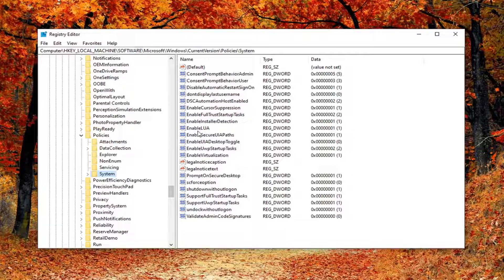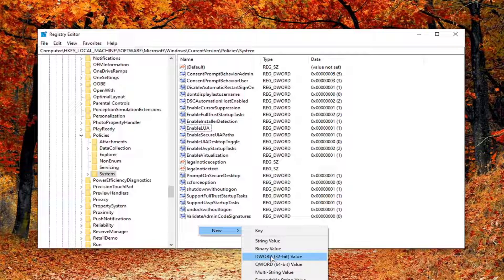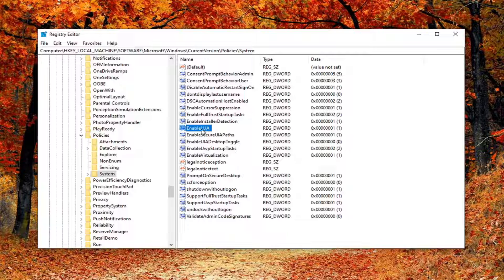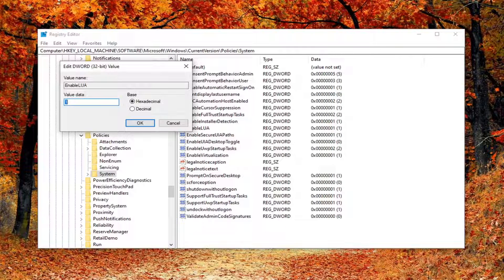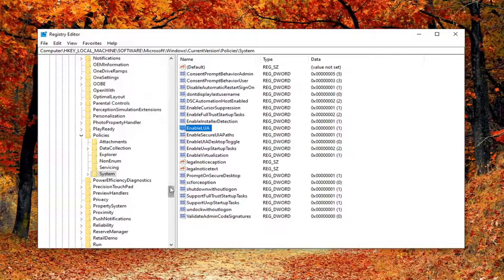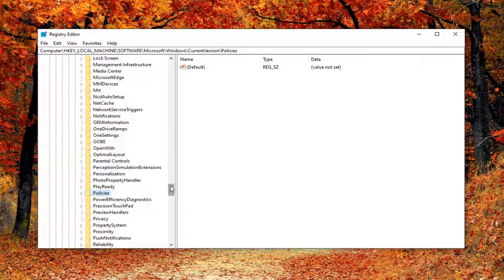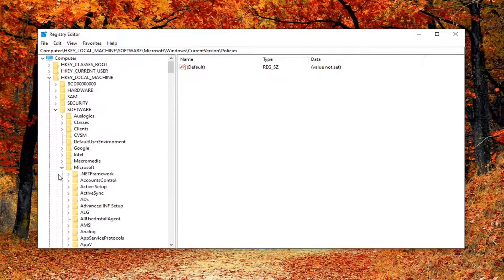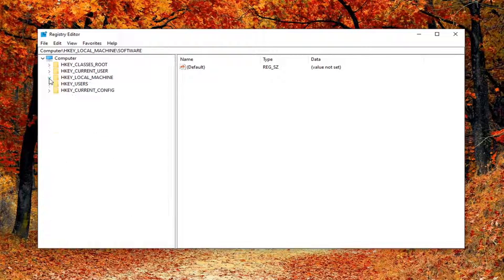On the right side, look for a value that says EnableLUA. If you don't see it, right-click in a blank area on the right, select New, then DWORD (32-bit) Value, and name it EnableLUA. Double-click on it and for the value data set it to 1. If it's any number other than 1, delete it and type the number 1, then click OK. Once that's done you can close out of here and restart your computer for the change to take effect.